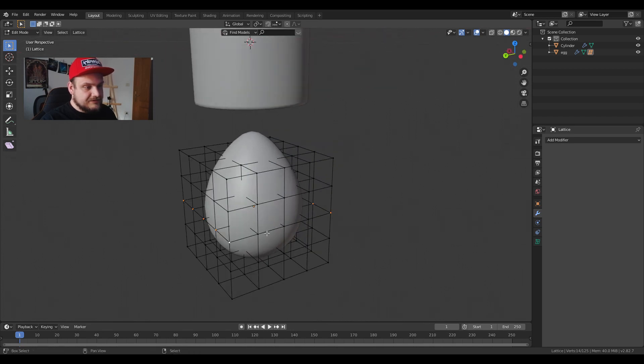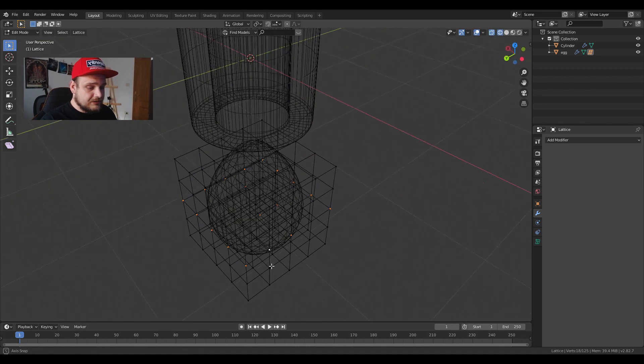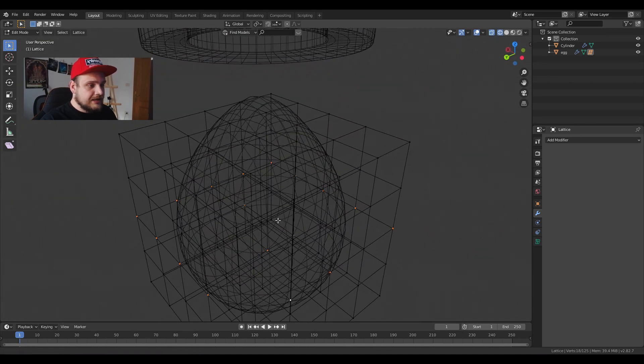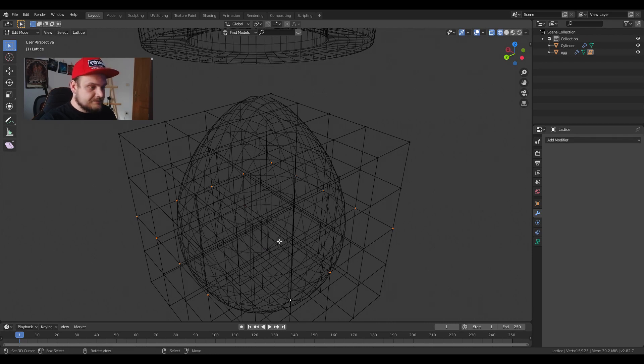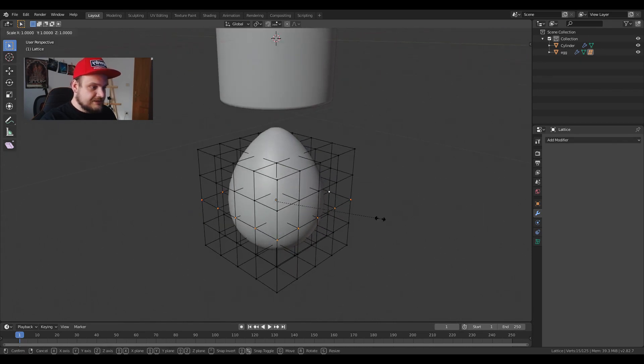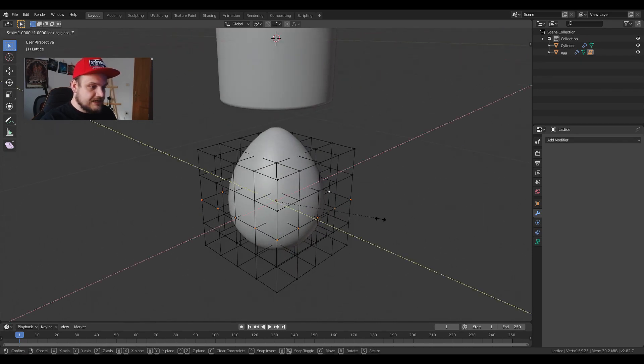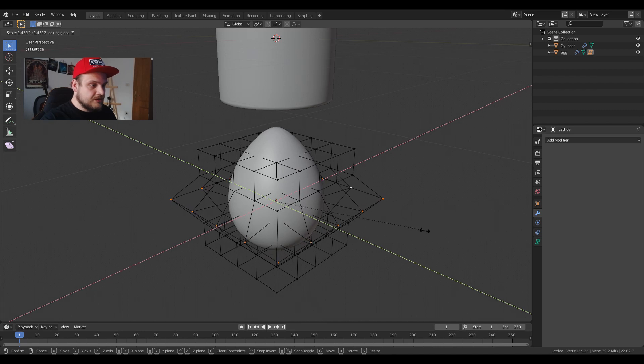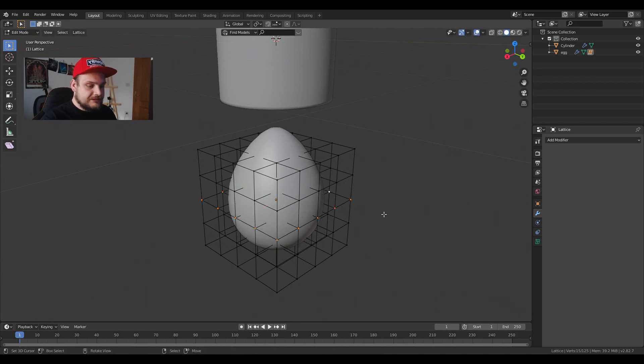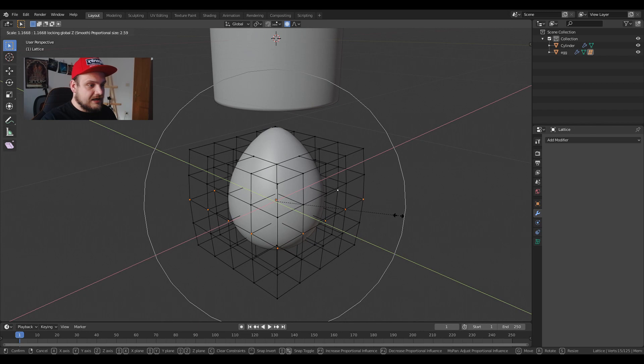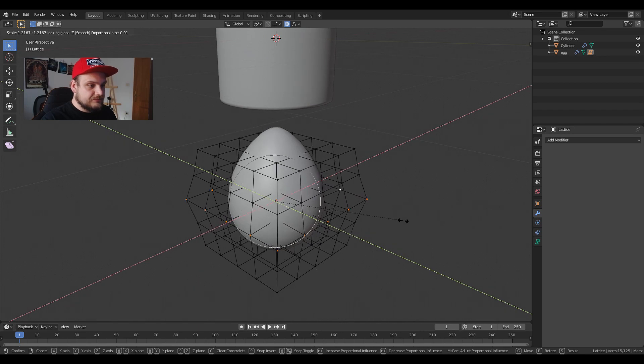Now lattice behaves a bit strangely sometimes so make sure you go into wireframe mode and look for any inconsistencies. We're going to size it on the Z axis like so or we can also use proportional editing that will help us out just a bit.